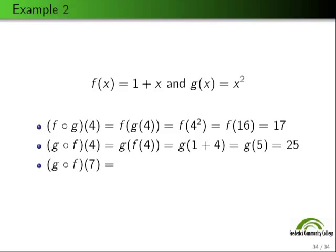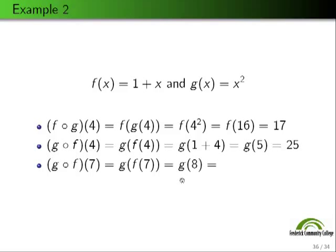Let's look at g∘f(7). We plug f(7) into g. f says add 1 to the input, so f(7) = 8. We then evaluate g(8), and g squares its input, giving 64. So g∘f(7) = 64.